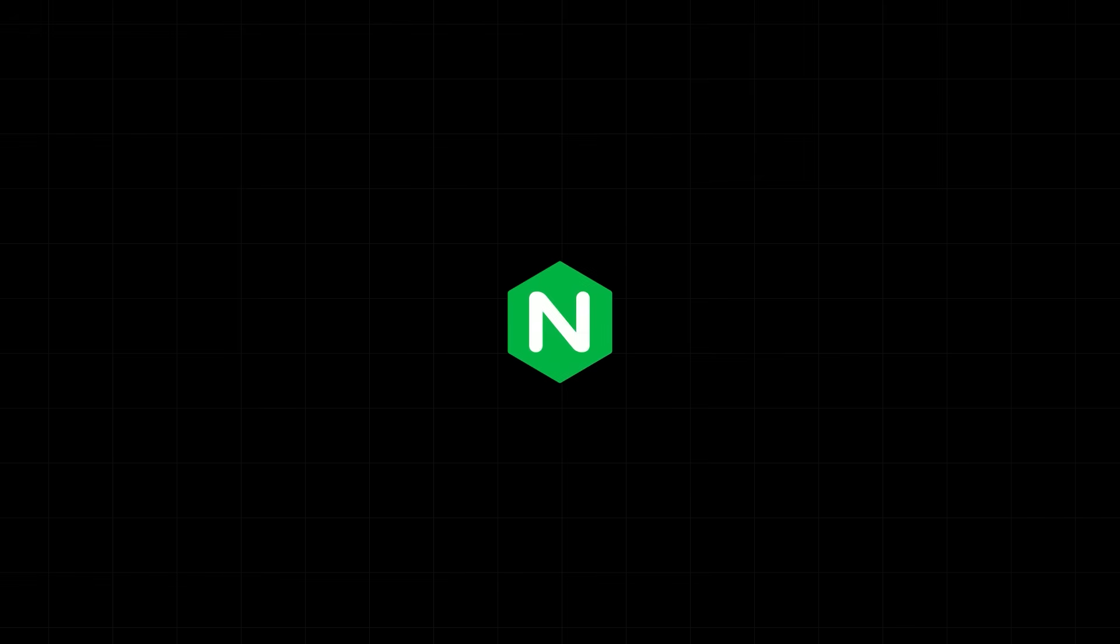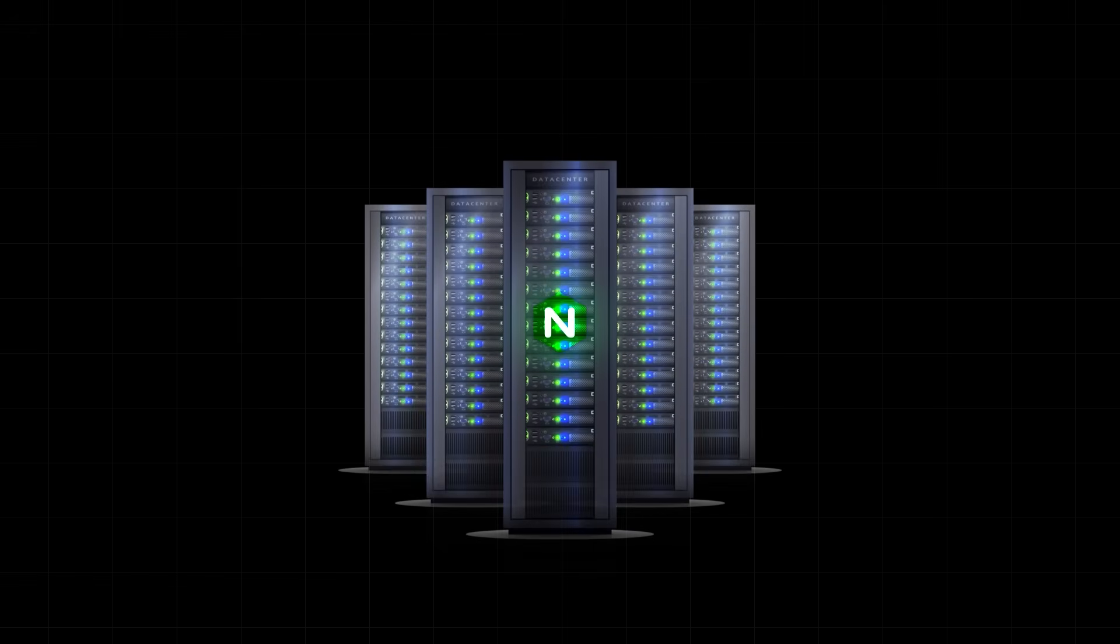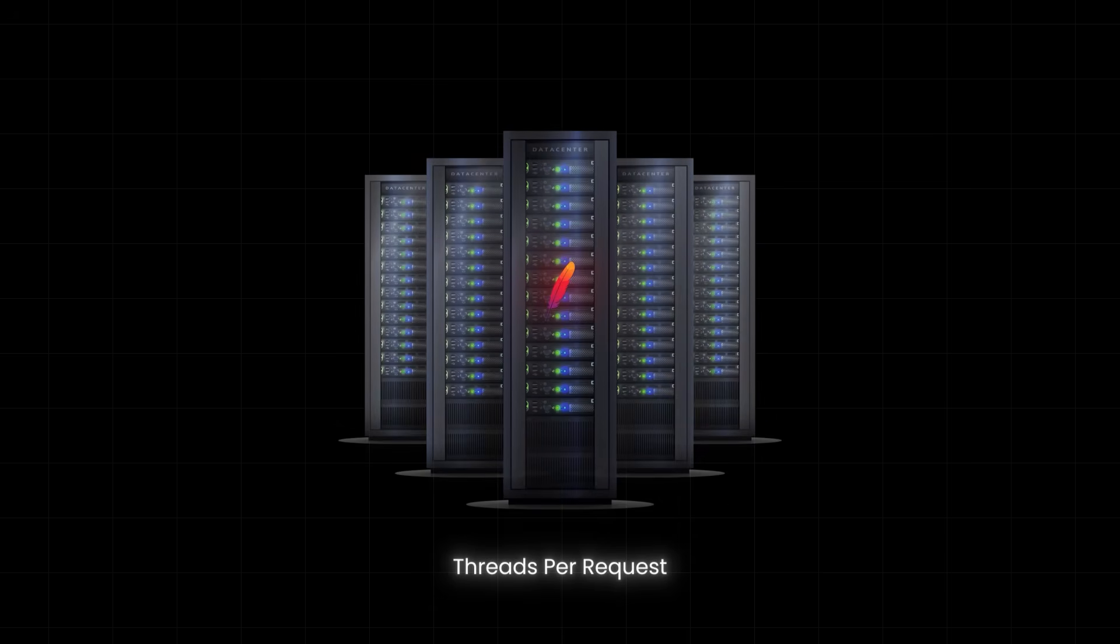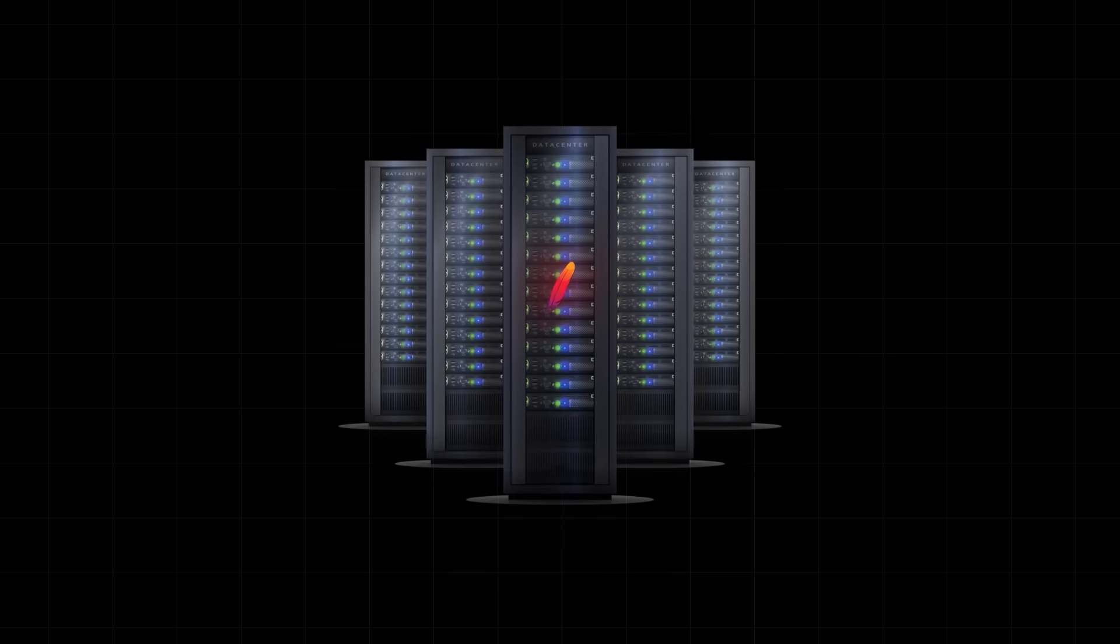To understand Nginx speed, we need to look at how traditional web servers handle requests. Servers like Apache use what's called a thread-per-request model. That means every time a new user connects, the server spins up a new thread just for them. It sounds reasonable until traffic starts to scale.